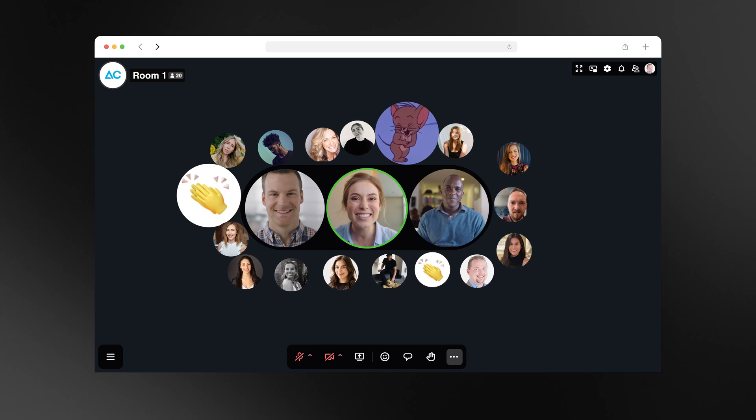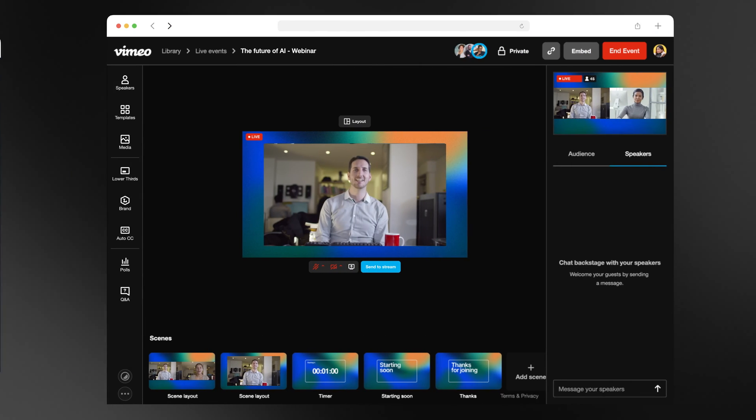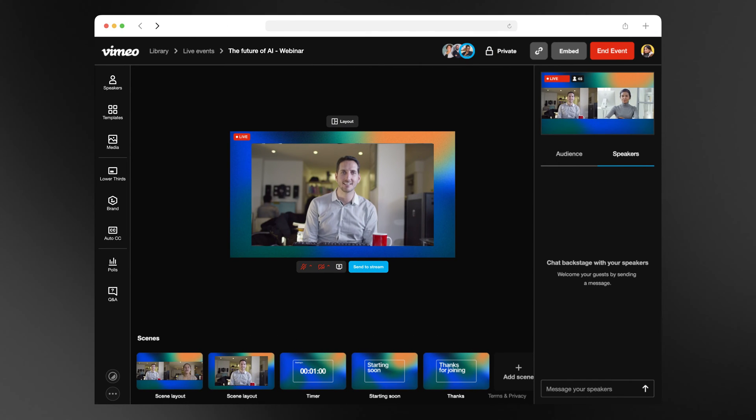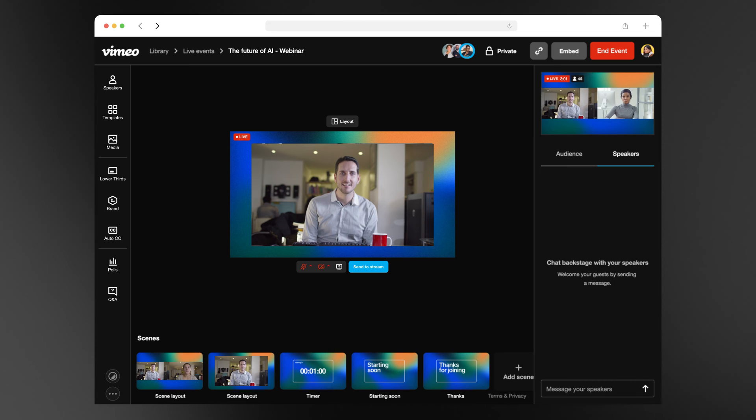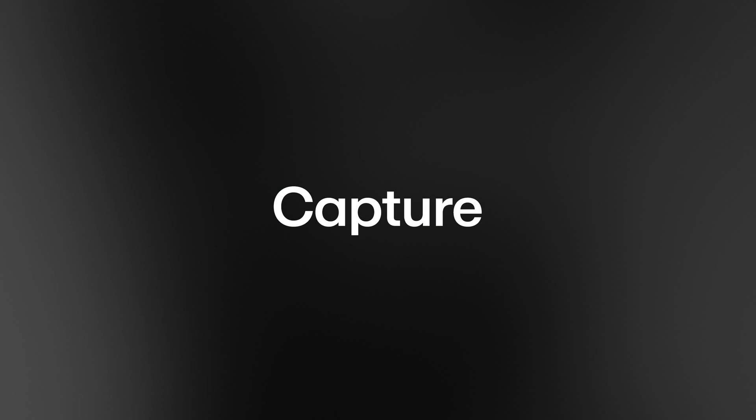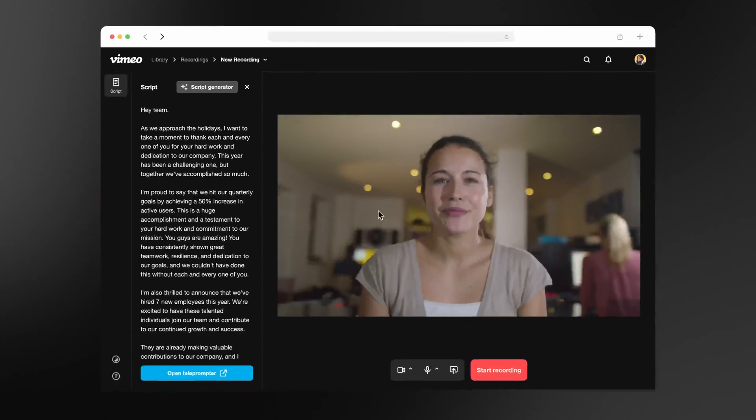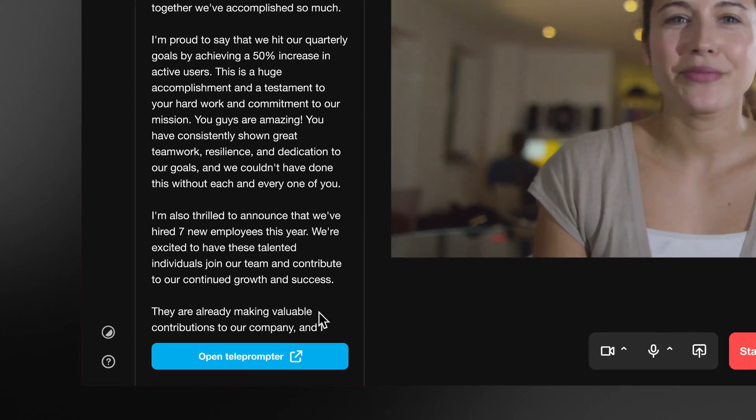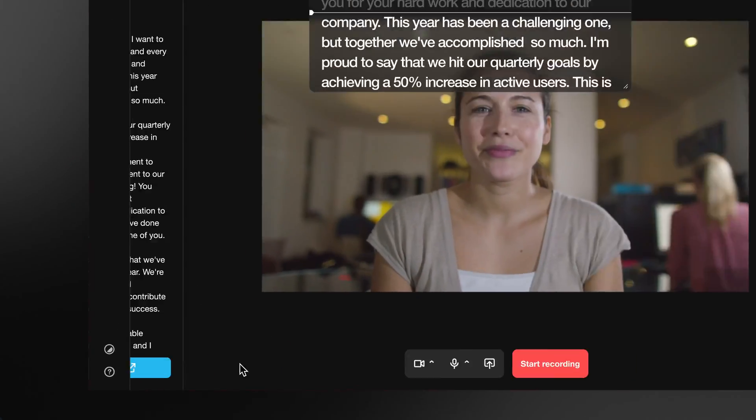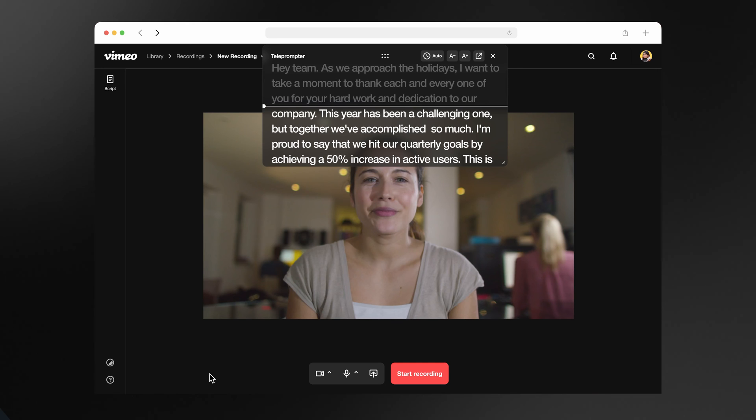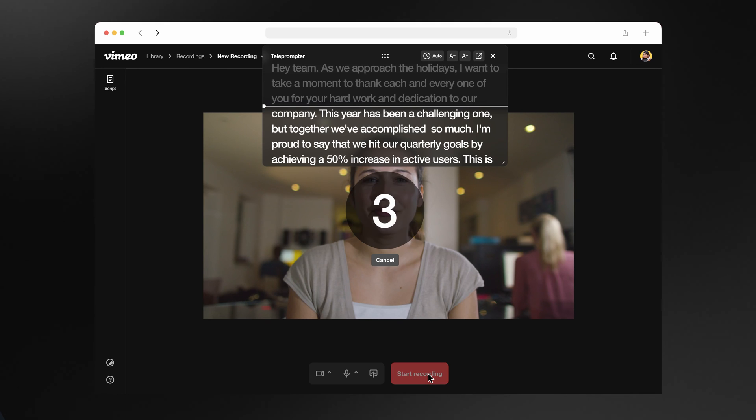You can also use our browser-based production studio to stream quality live events with ease. One of the most time-consuming and challenging tasks is keeping employees up-to-date on relevant information. With our recording studio and built-in teleprompter, teams can share their message in one take and then collaborate.